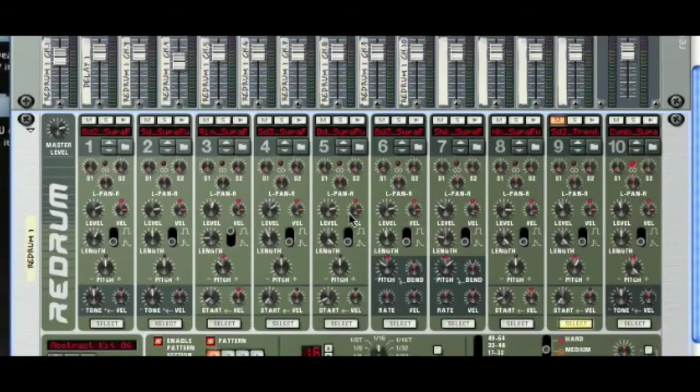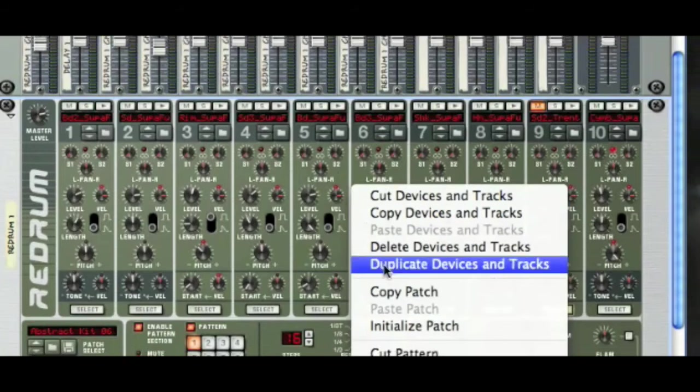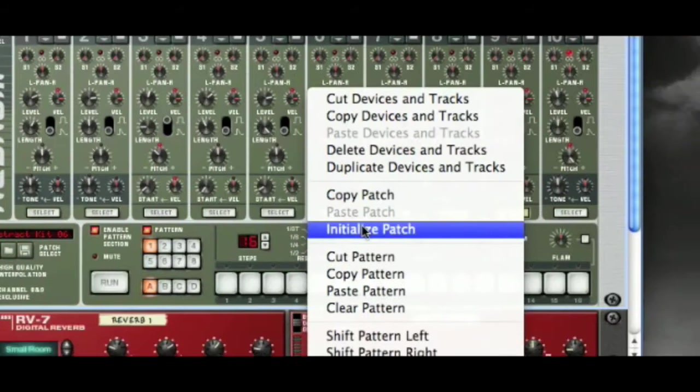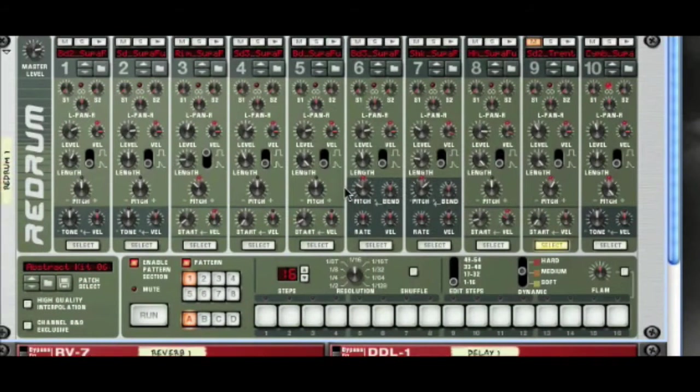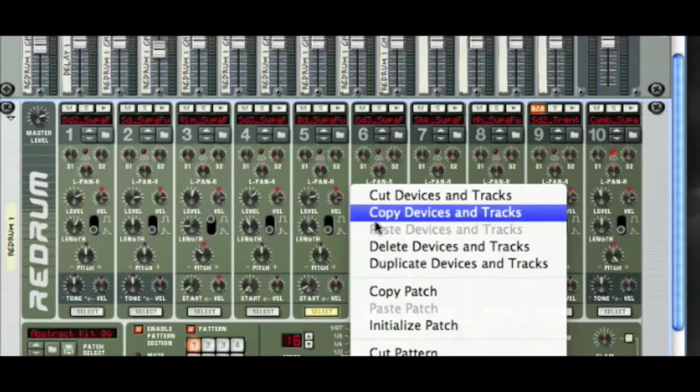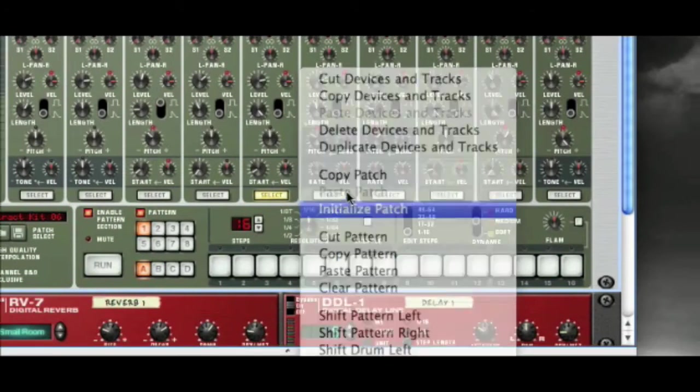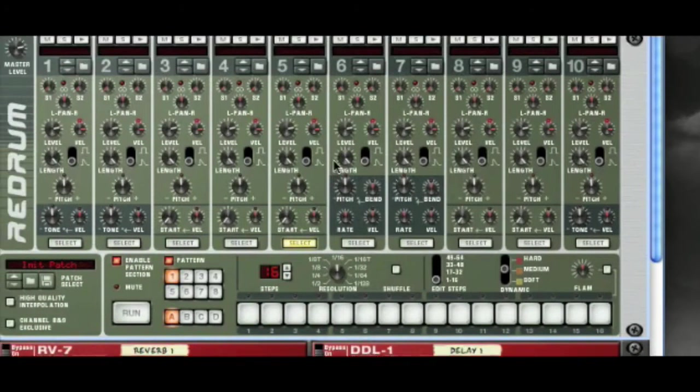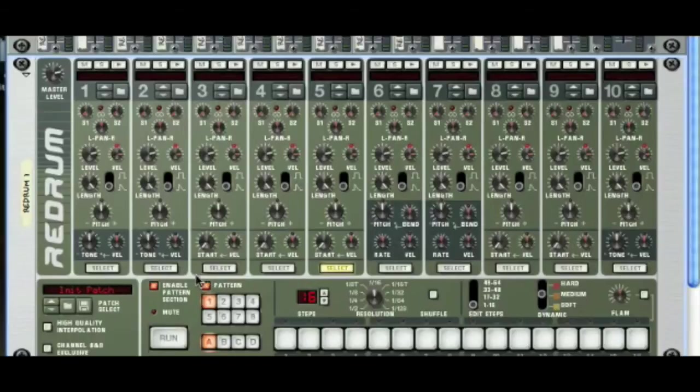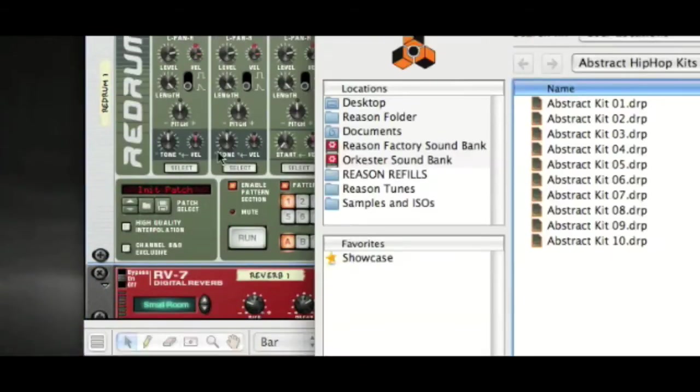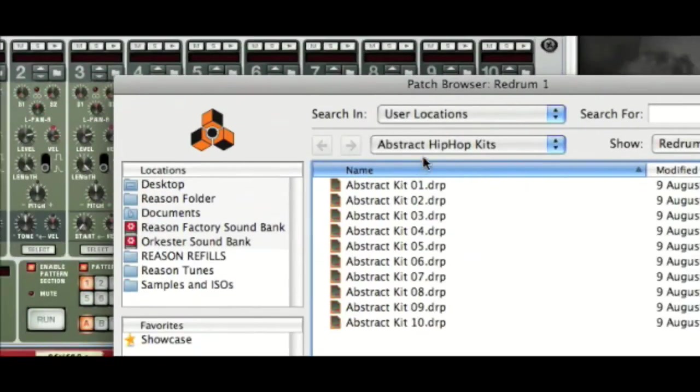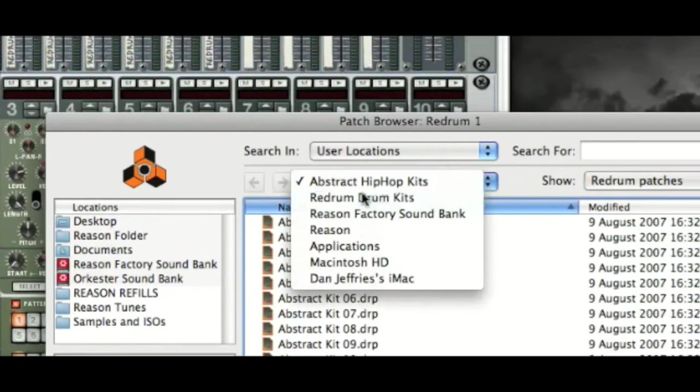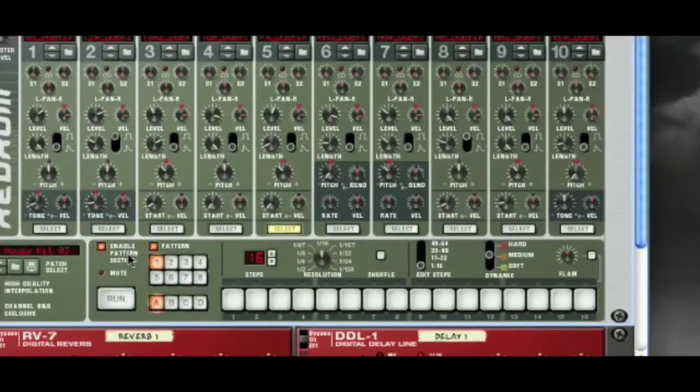I'll just do that again so you can see it. Right click, initialize patch. Let's try that again. There we go, they've all disappeared. Okay, I'm going to load up another bank. Let's do something slightly different. Let's do a house kit.